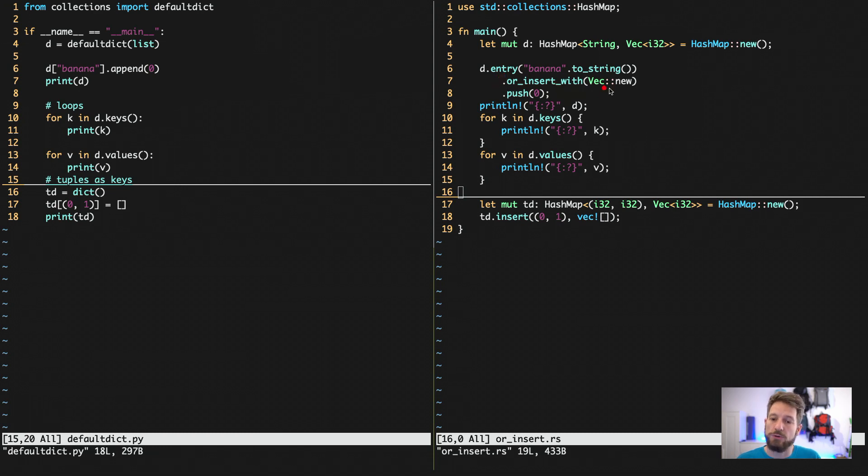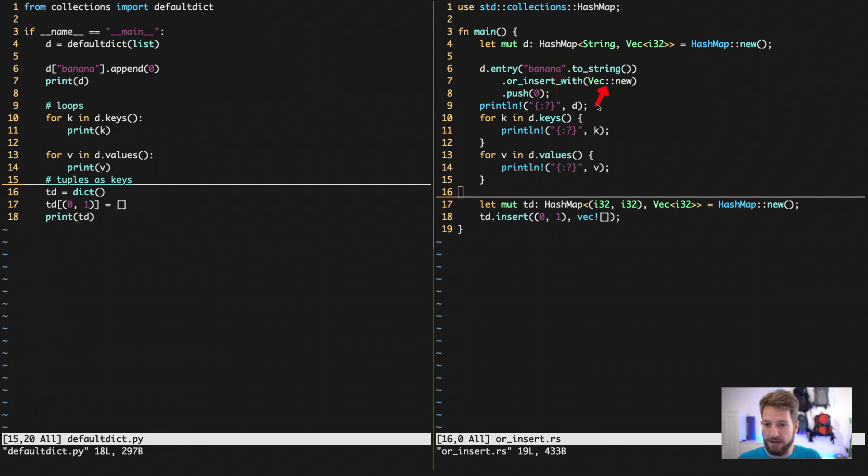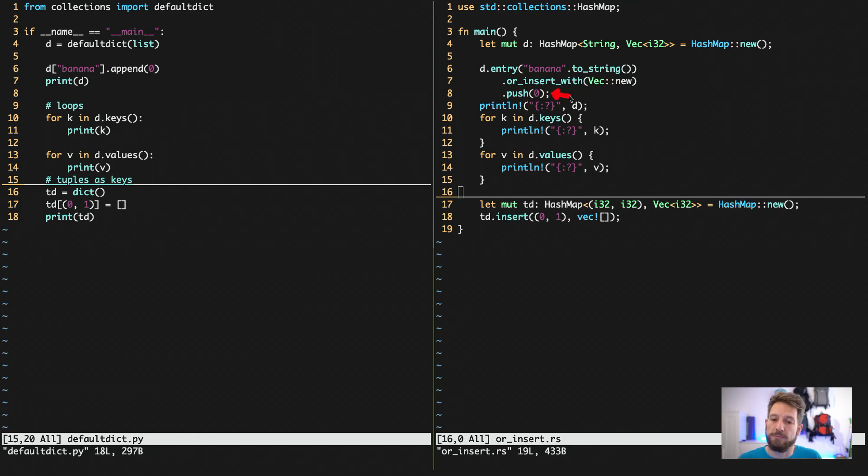So it will either return the entry if there is one. If there is none it will use an insert with the key banana that now has a new vector. So I can also directly use the vector method push to add me a value, zero in this case.